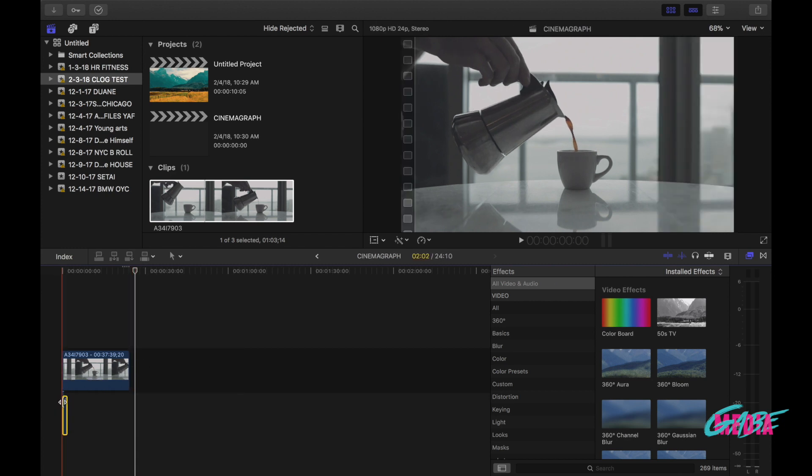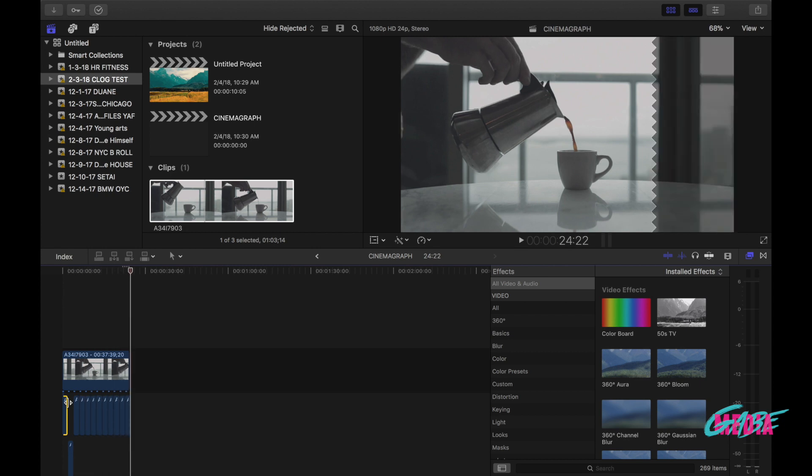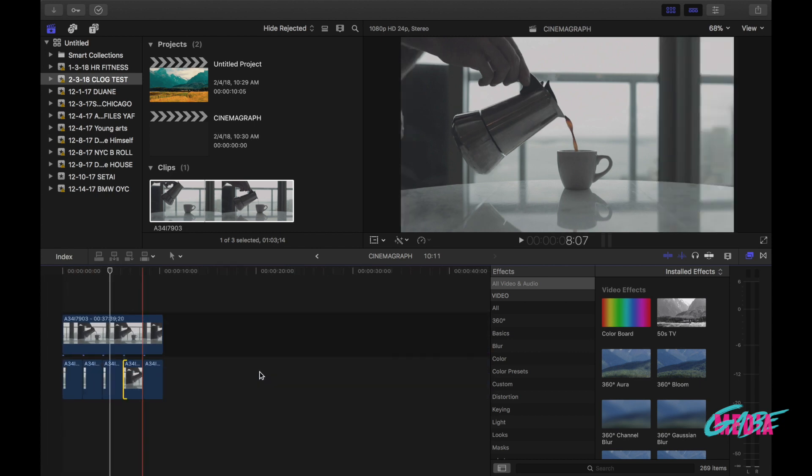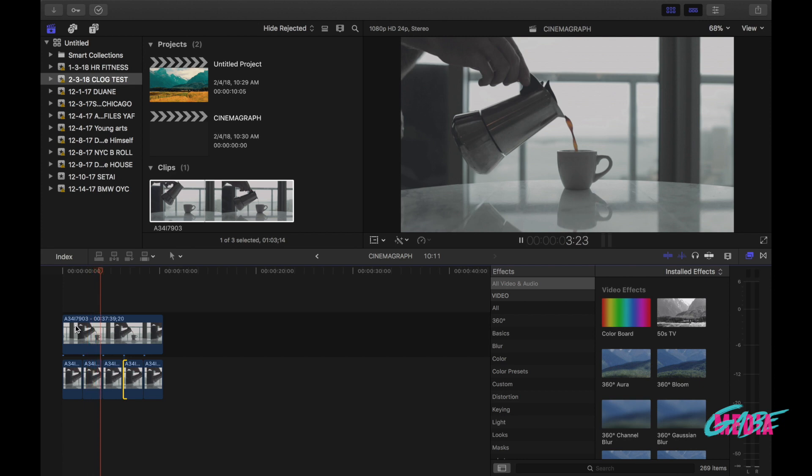Now I'm gonna go ahead and copy it and I'm gonna multiply that just a bunch of times until the end of the clip. Okay, now that you have your clips layered over, if you go ahead and you play that back you're not gonna see any motion because what you're seeing is the top layer which is the freeze frame that we created.